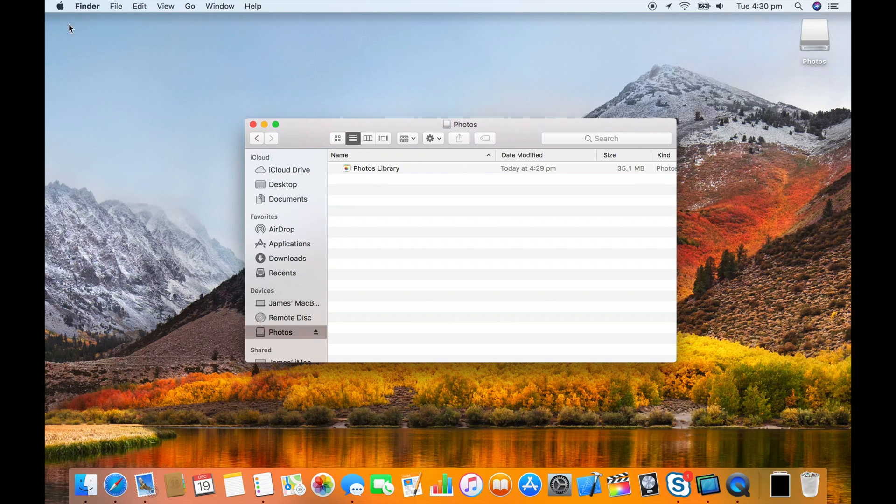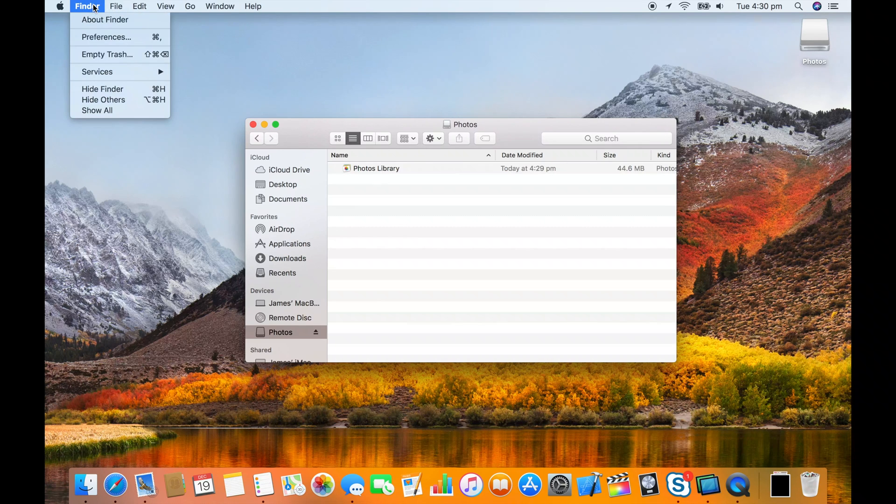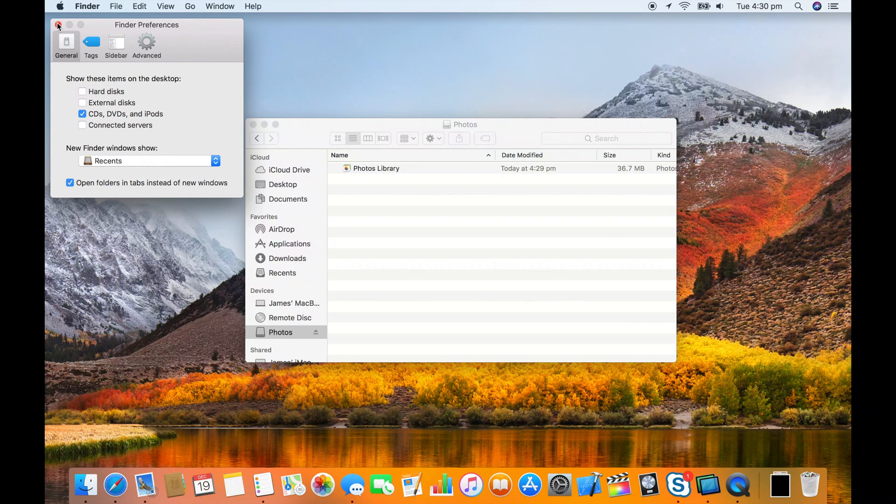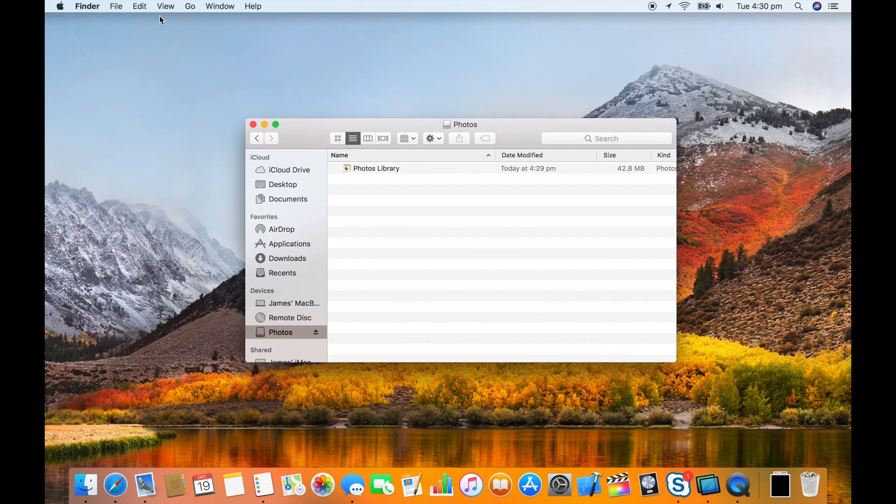One last step is probably hiding this disk image from the desktop. In Finder preferences you can turn off external disks. Thanks to the ATP guys for suggesting this.